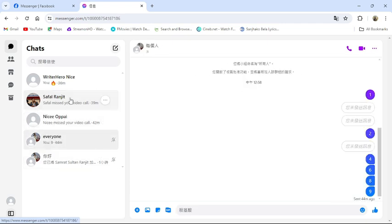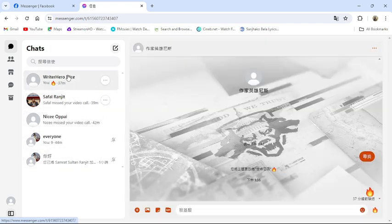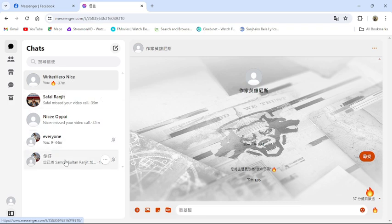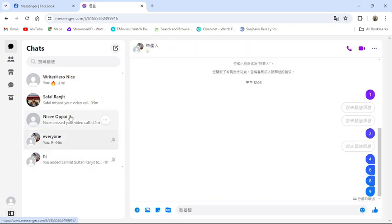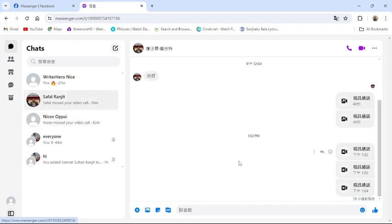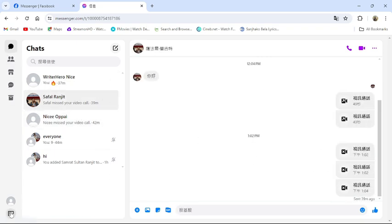This is how you can translate language in messenger from your PC. This much for today's video. If you guys find our video helpful, please leave a like and comment. And do not forget to subscribe our channel and hit the bell icon. I'll see you guys again in our next video. Thank you for watching.